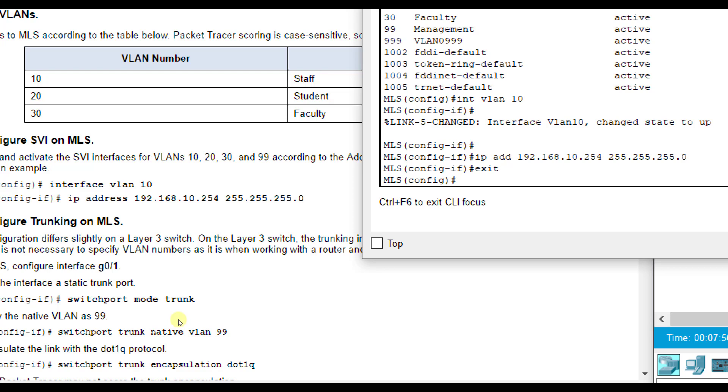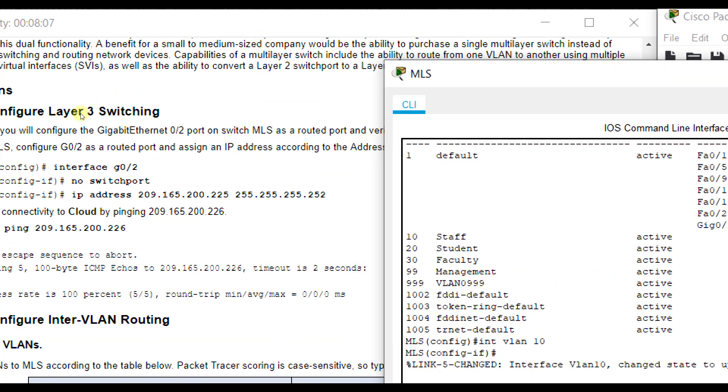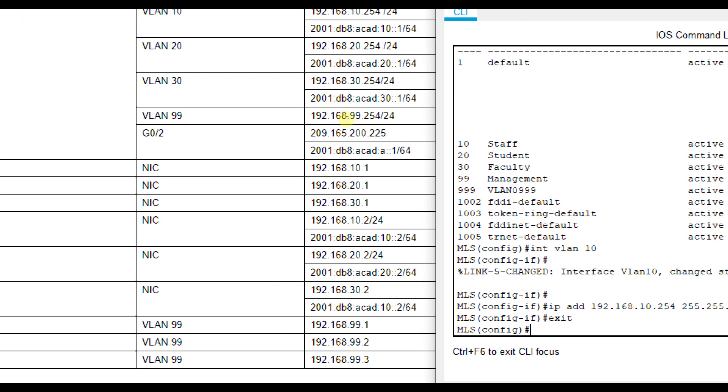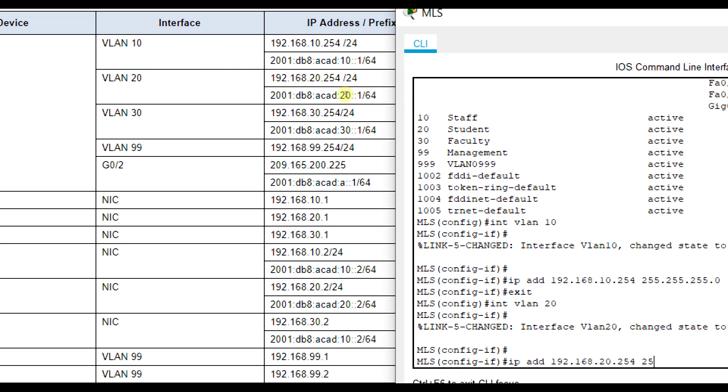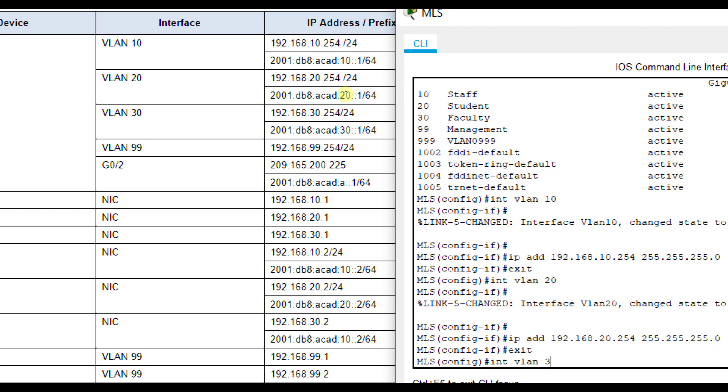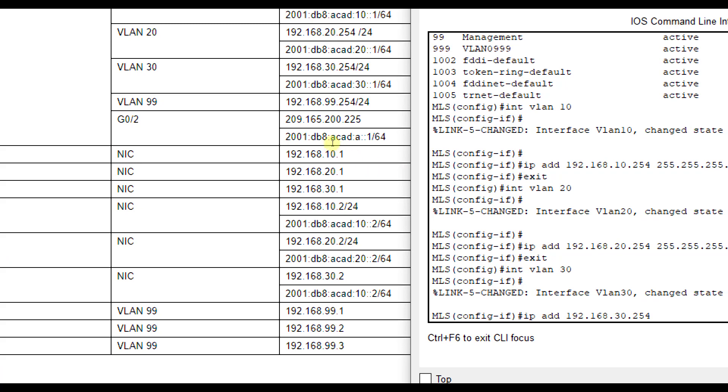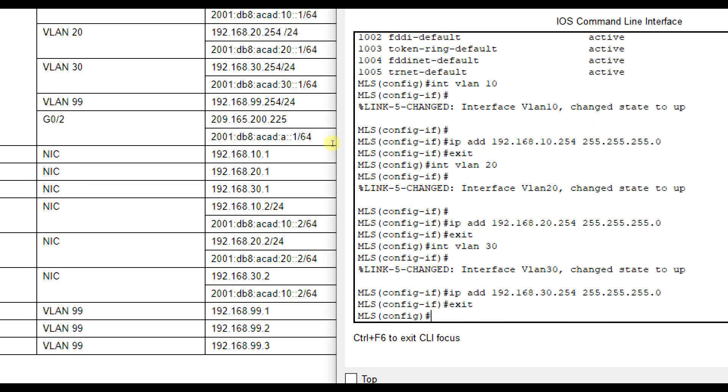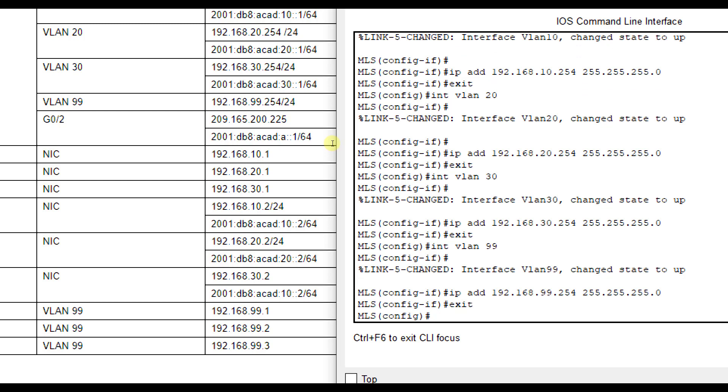Now we're going to repeat this for 20, 30, and 99. Those IP addresses are up here at the top of our chart. For 20, we'll do interface VLAN 20, IP address 192.168.20.254 255.255.255.0. Then exit, then interface VLAN 30, IP address 192.168.30.254 255.255.255.0. This is just like configuring the sub interfaces, except this is the way we do it for a layer 3 switch.